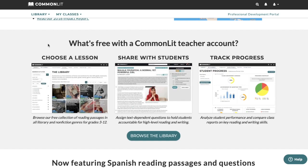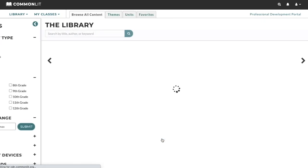The first step is to choose a lesson. We offer over 2,000 informational and literary reading passages for grades 3 through 12 in English and Spanish. After you choose a lesson to work on with your students, you have the option to download and print the assignment. You can also assign CommonLit lessons digitally. When students complete a lesson online, teachers receive actionable data reports on student performance.